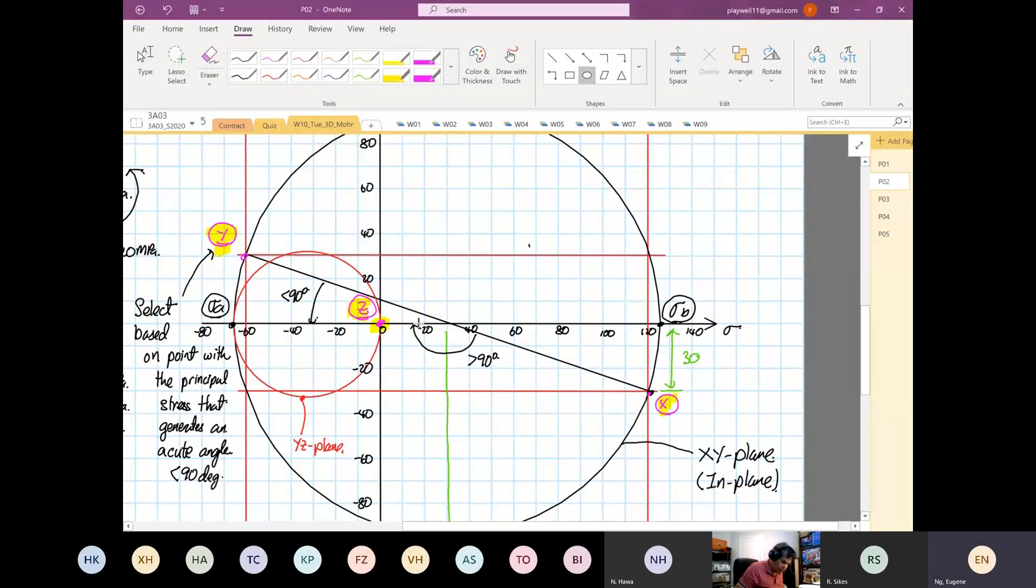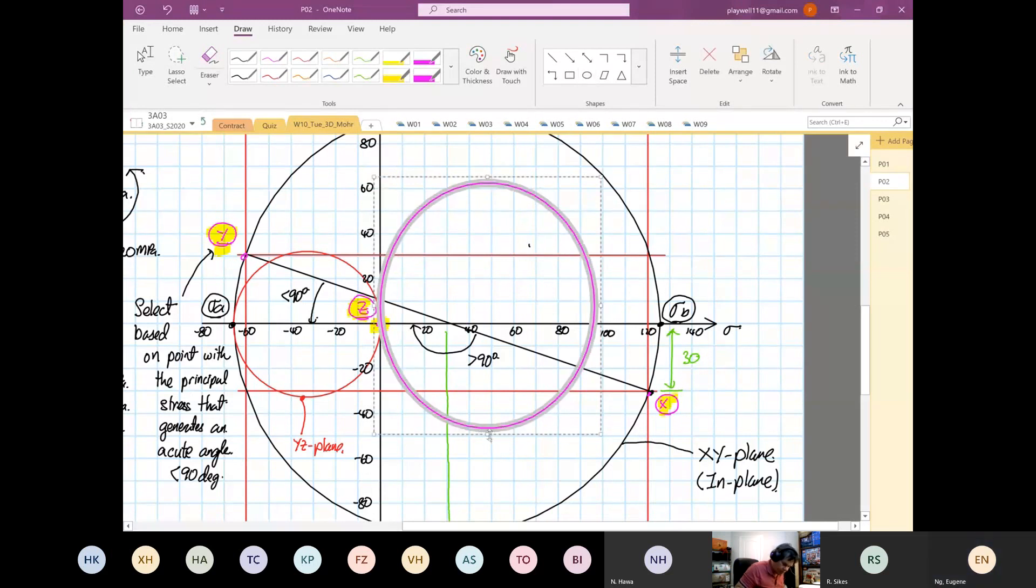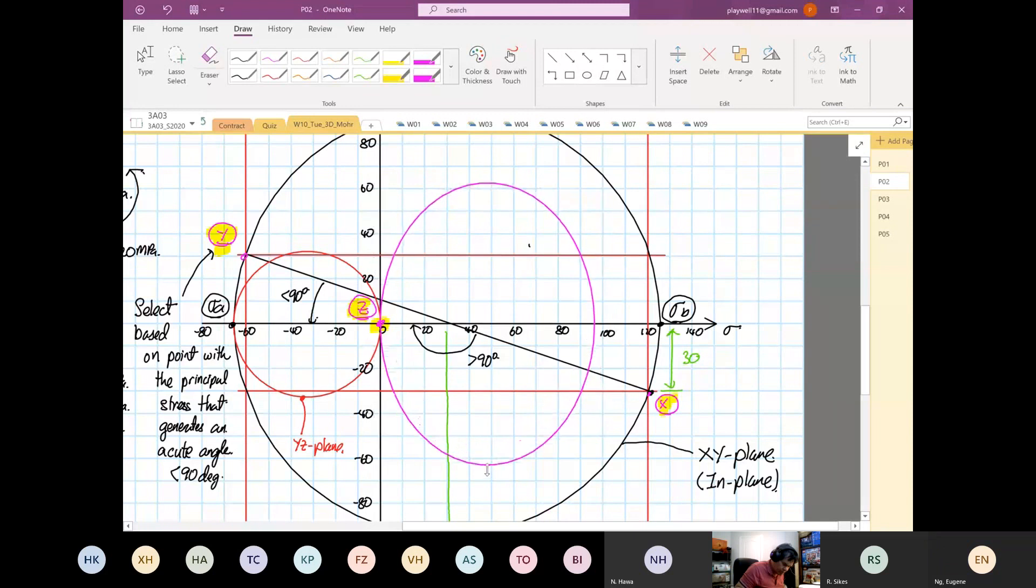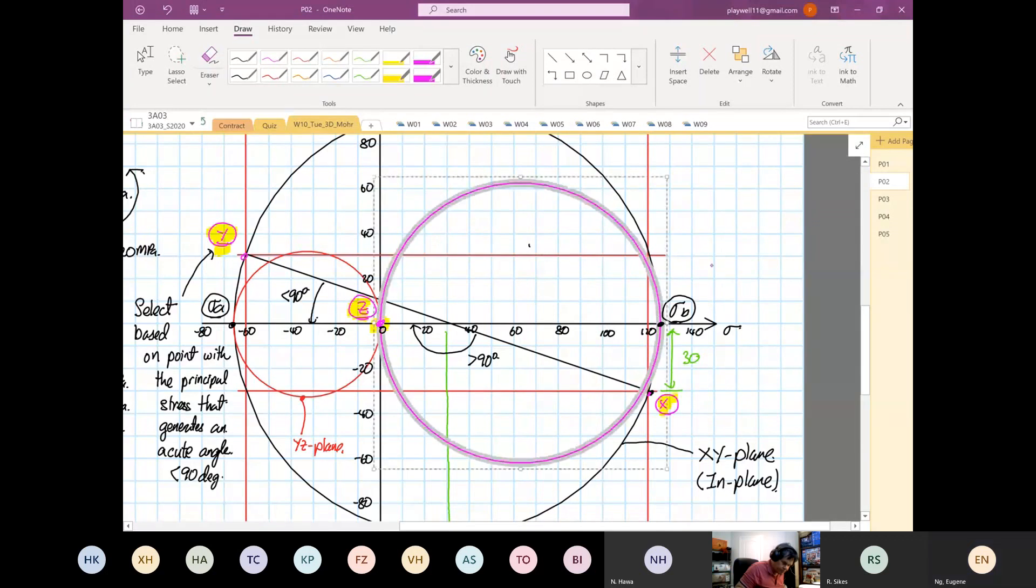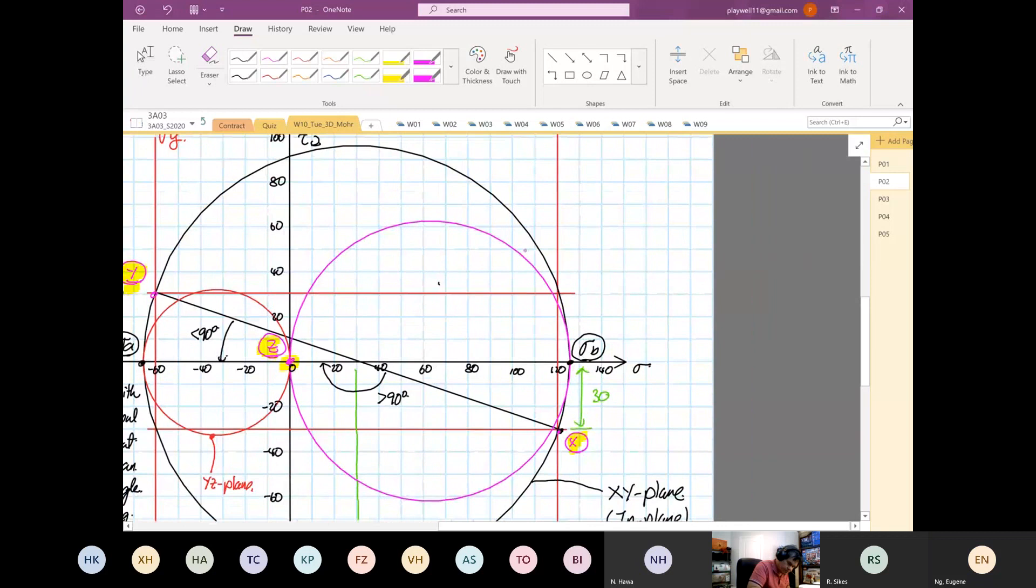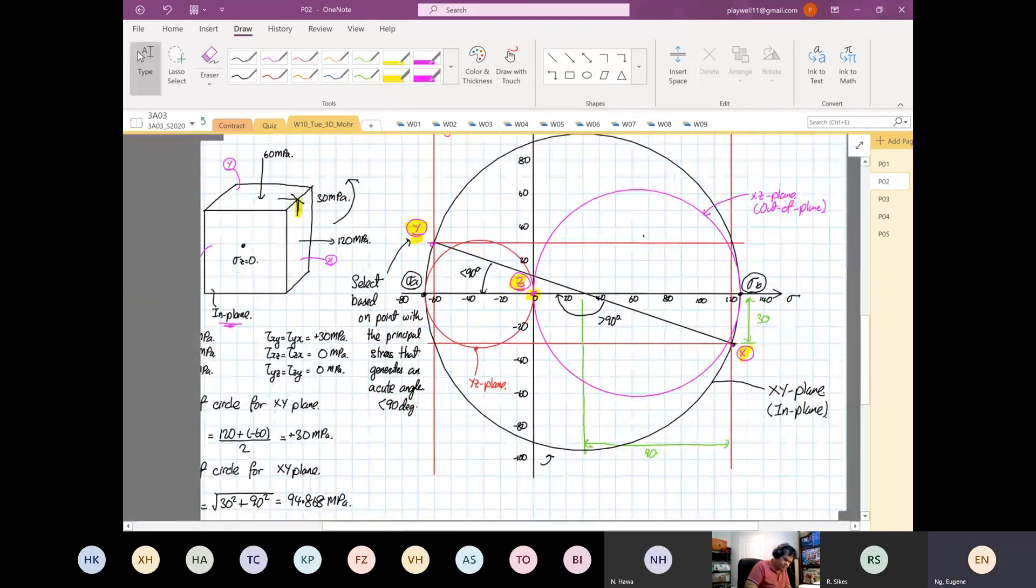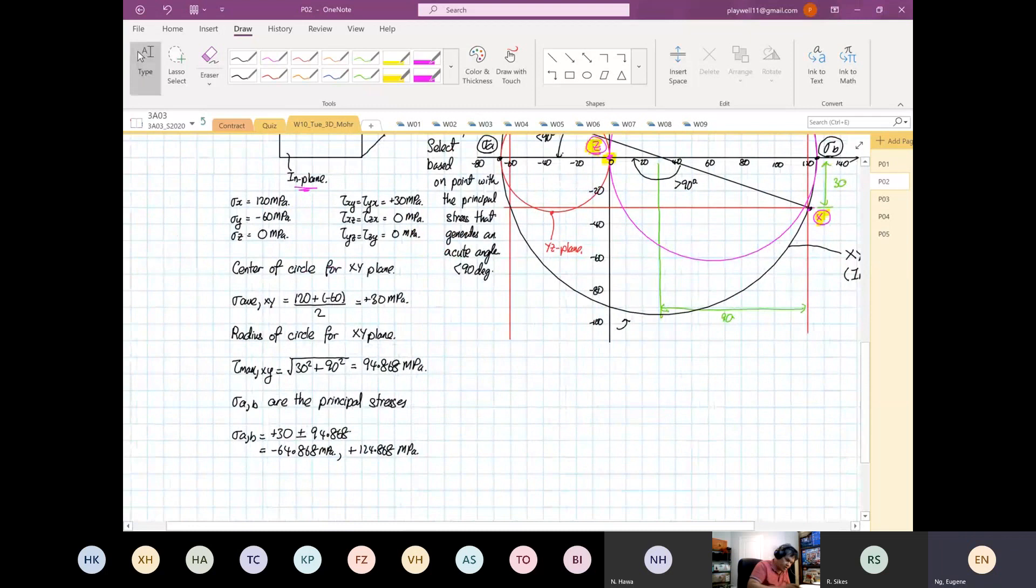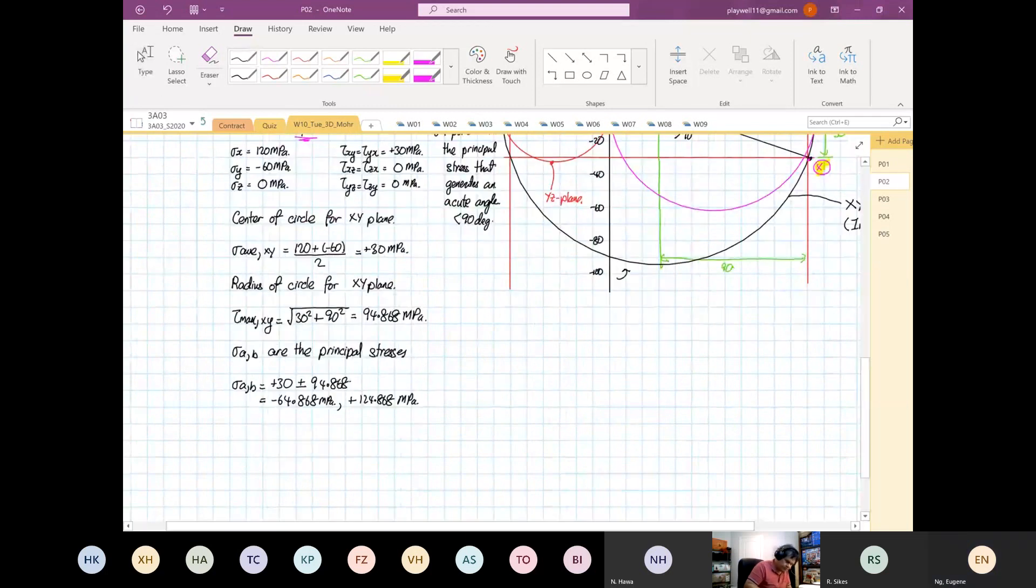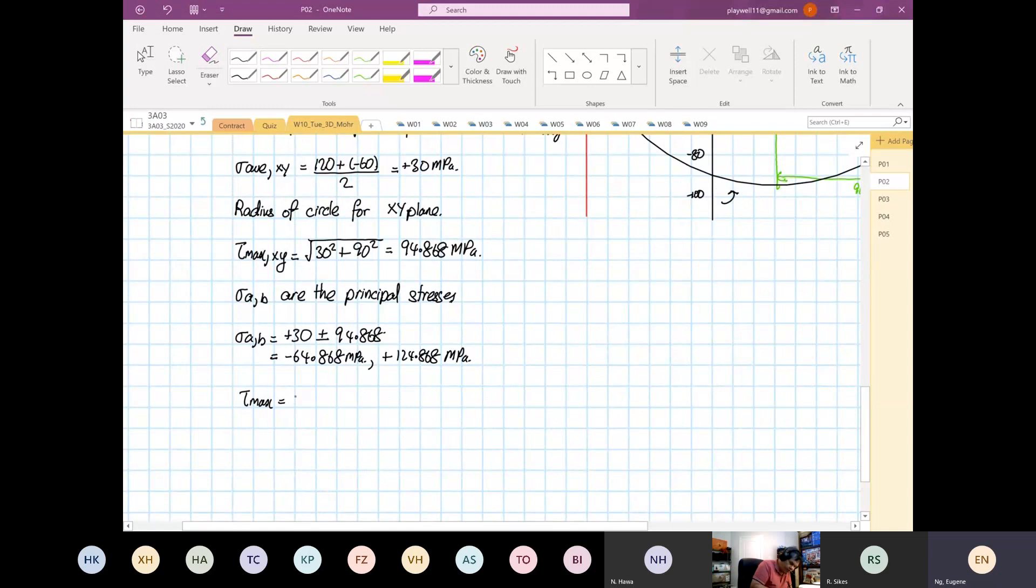So, six and a bit again. This is the third circle. This third circle is your XZ plane and is at the out of plane. So from here we realize that tau max will be equal to 94.868 megapascals, and this is your in-plane.